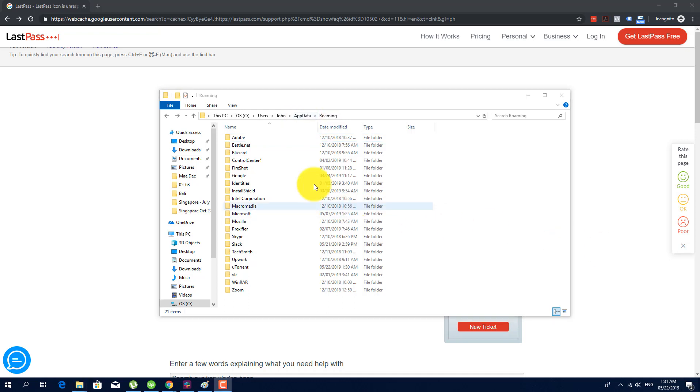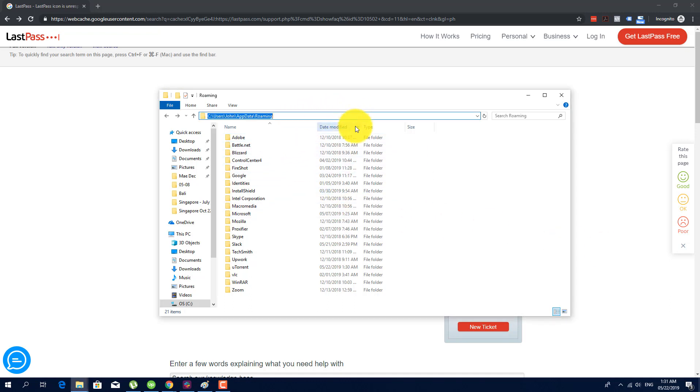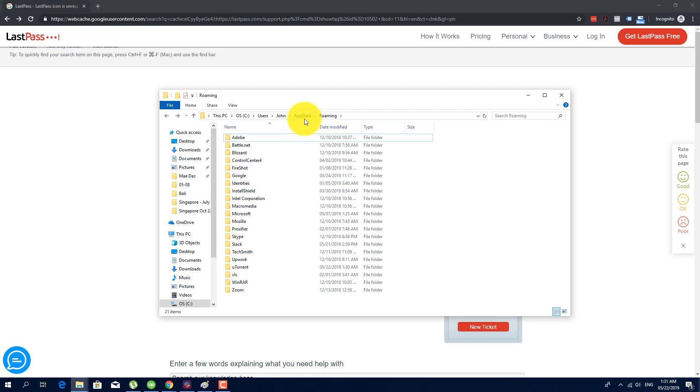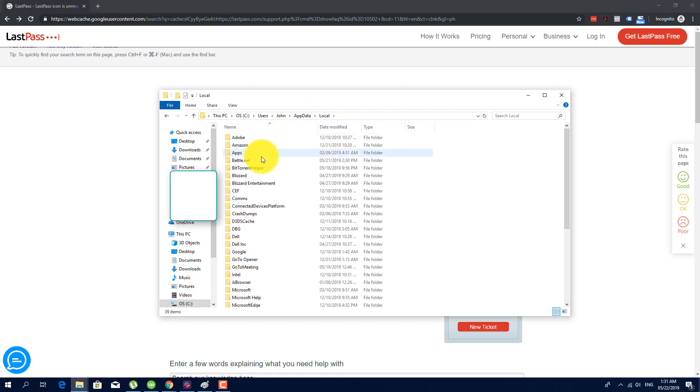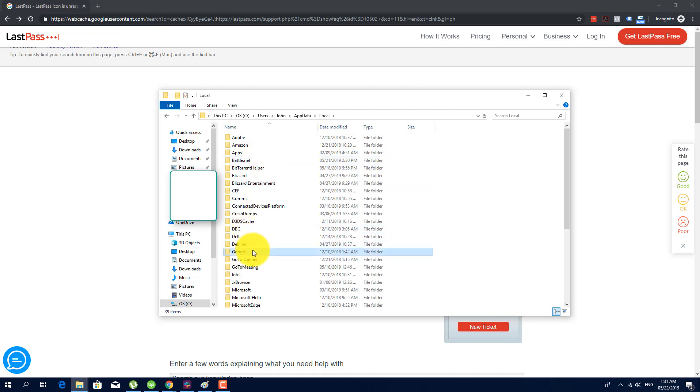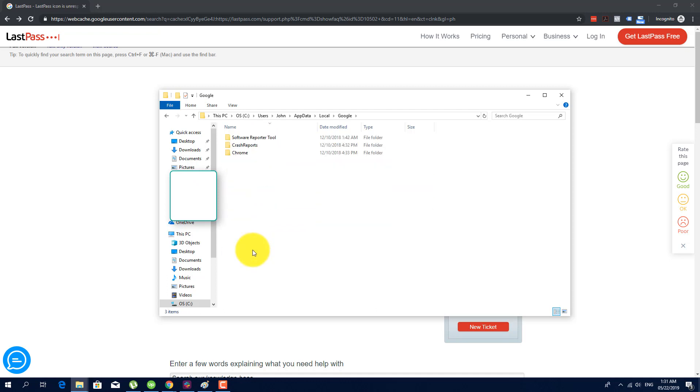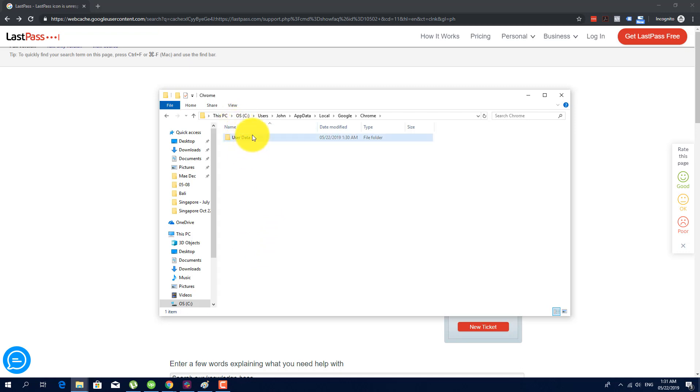Go back one folder to app data, then local, then find the folder of Google, and then go Chrome.